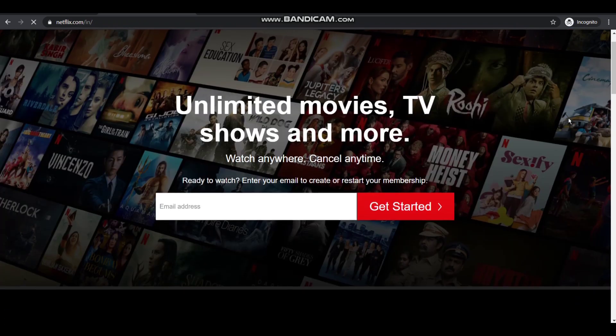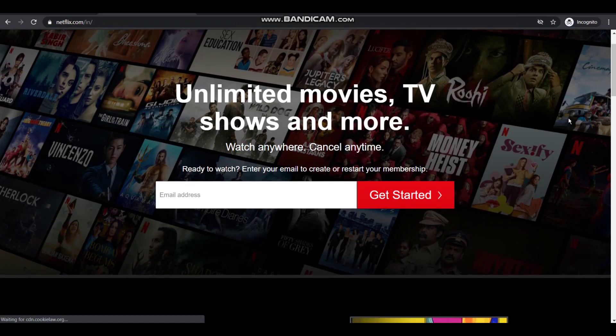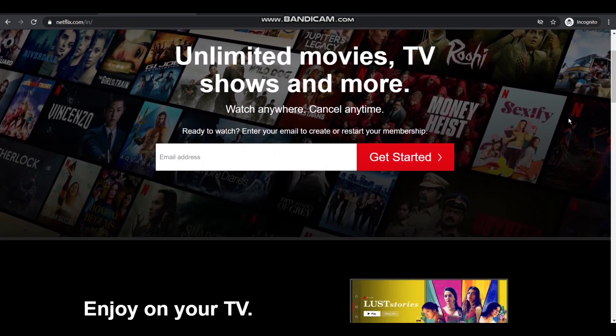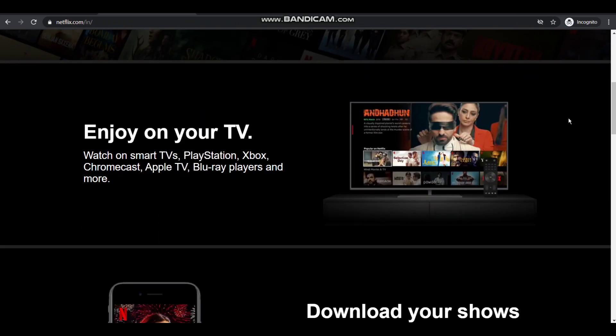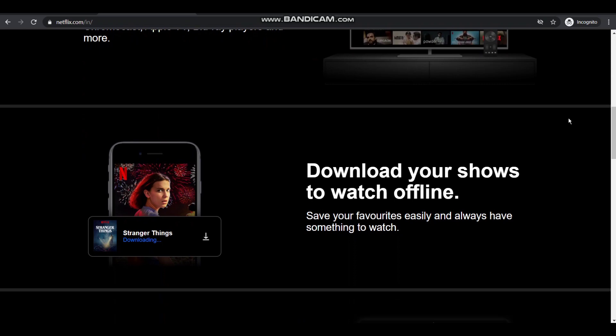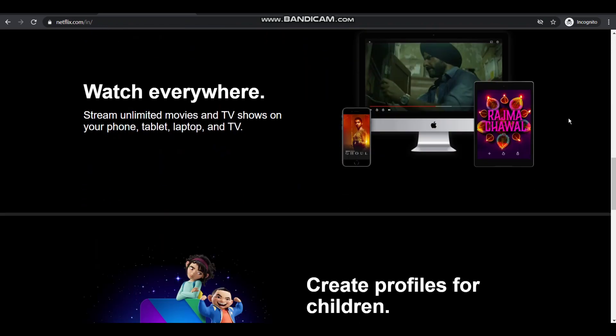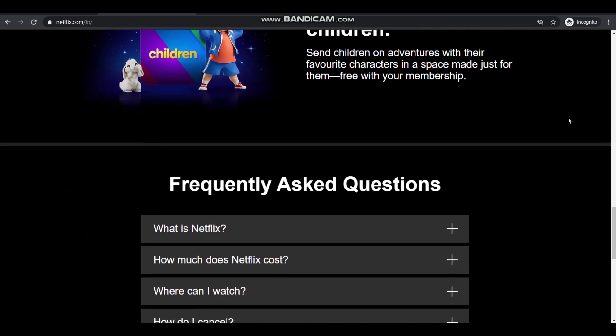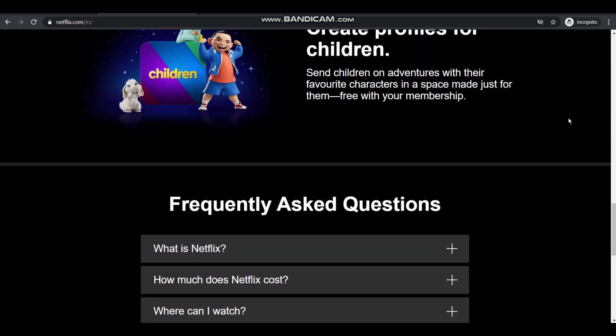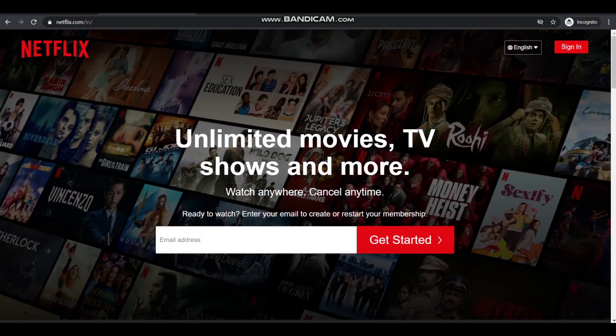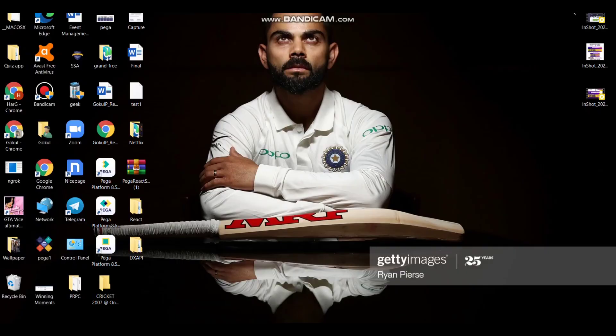So I just thought, is it possible to recreate its whole design and its sign in part into Pega? So I made a little effort to recreate the whole Netflix account login into Pega. I have used Pega weblogin 8.5 to design it.